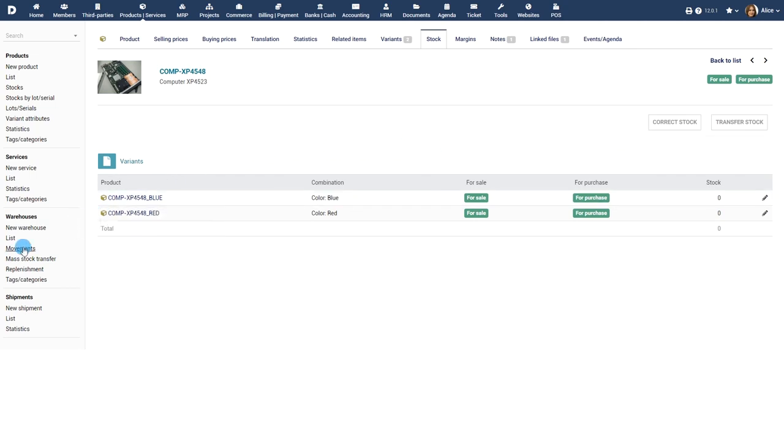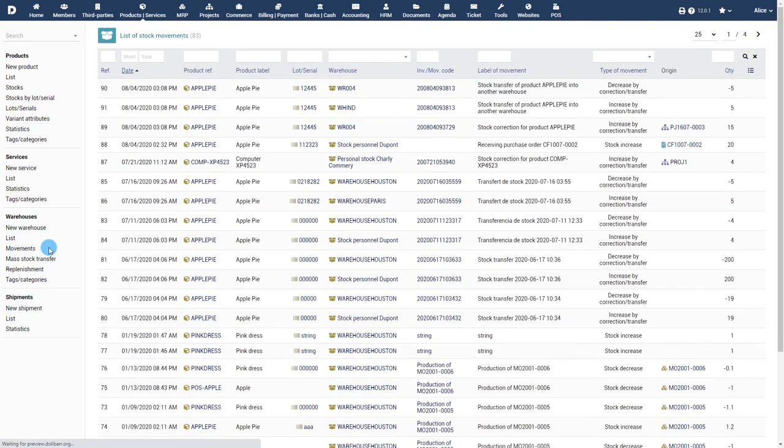Stock correction and stock transfer are considered as stock movements and can be tracked from the movements list view.